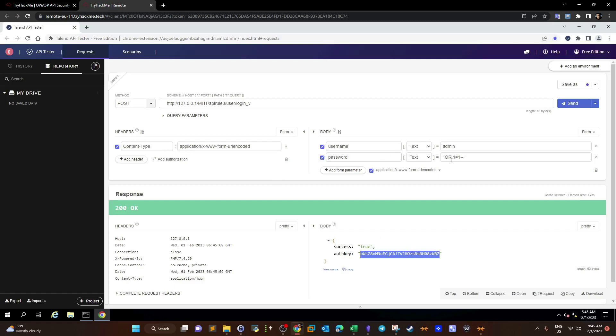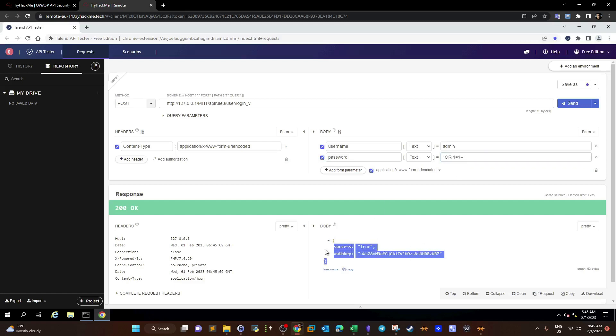If we use that in the authorization header here, we use post request or get request, and along with the authorization key provided as the header, we can get all the information about the admin user.